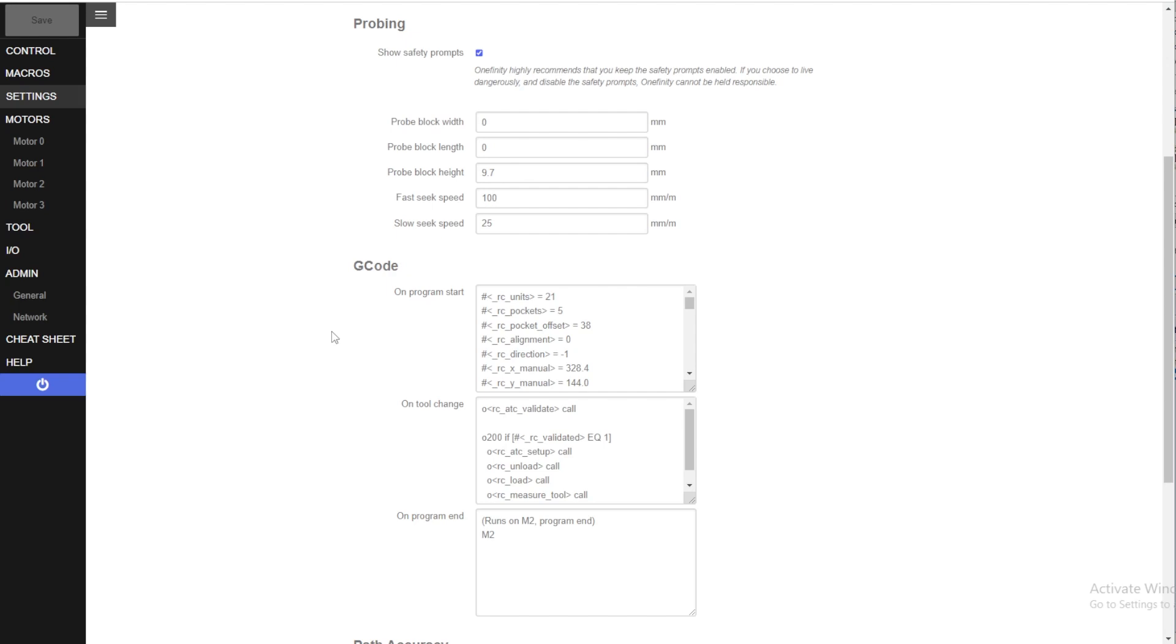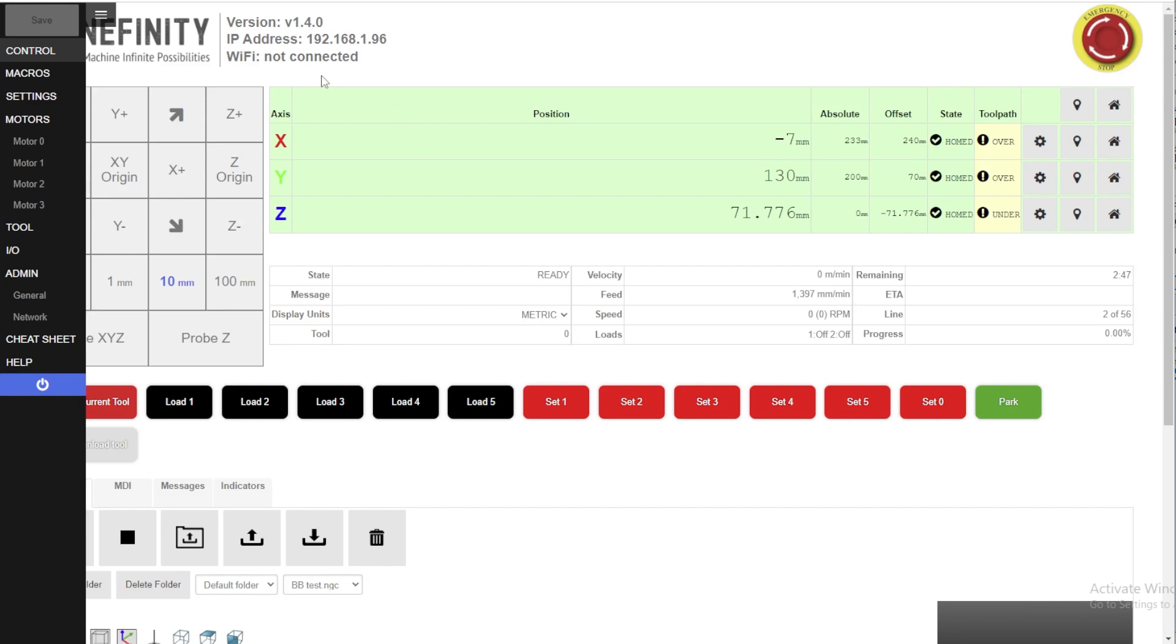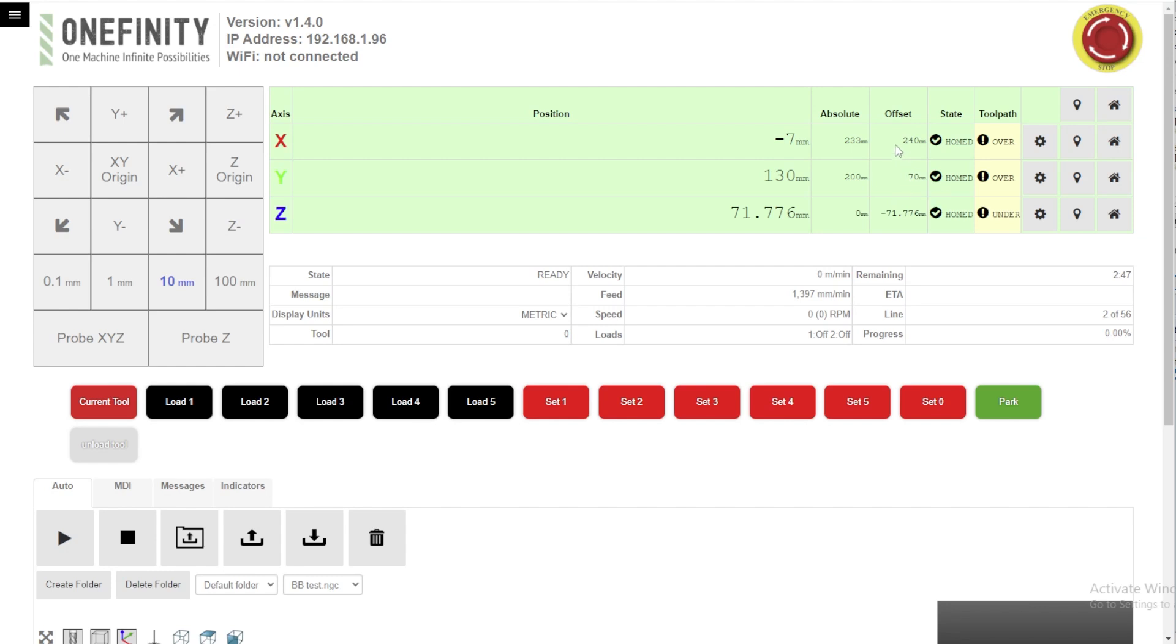Now Onefinity just recently upgraded the controller to version 1.4.0 which is what I have loaded here. And the nice thing about that are the macros. Now when you fire up your machine the BuildBotix controller does not persist the tool, the tool length offset, or the work offset. So they need to be set up every time you open the machine.